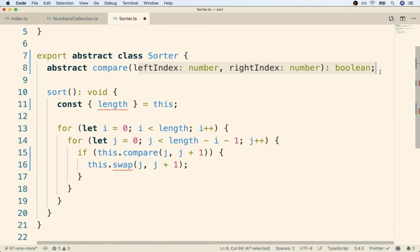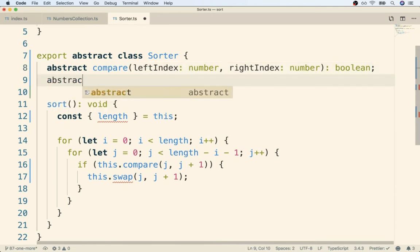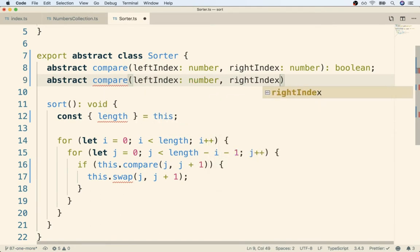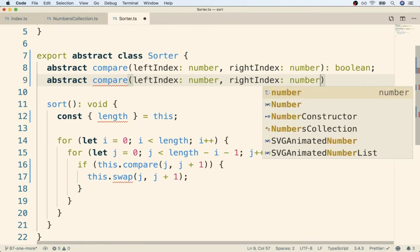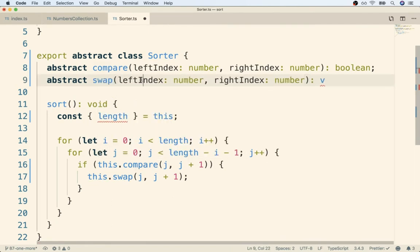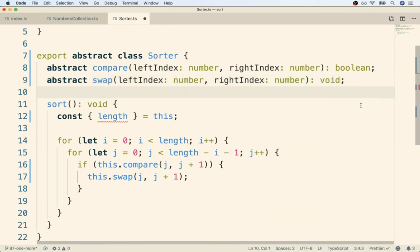Now we can repeat the same process for swap as well. I'll do abstract swap, leftIndex number, rightIndex number, and that thing doesn't return anything so we'll mark it as void. Next error went away.